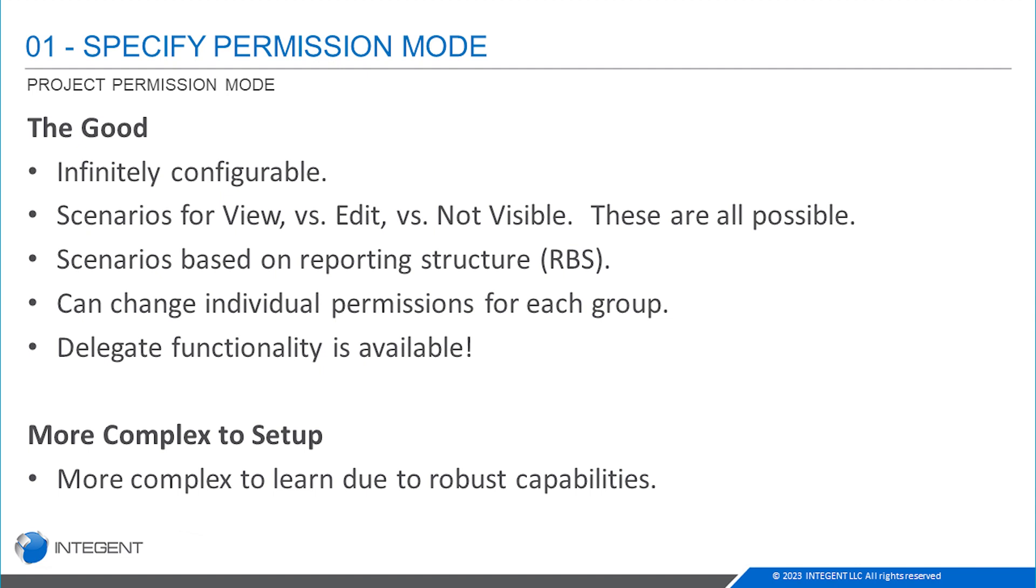What is the downside of project permission mode? It's definitely a little more complex to set up. So that's something to consider as well.